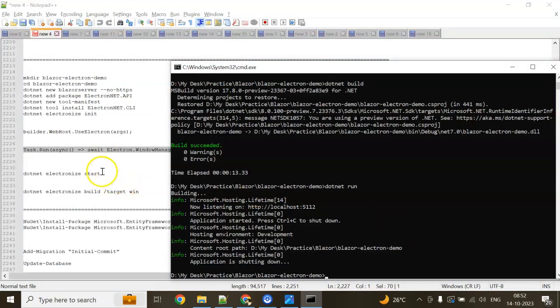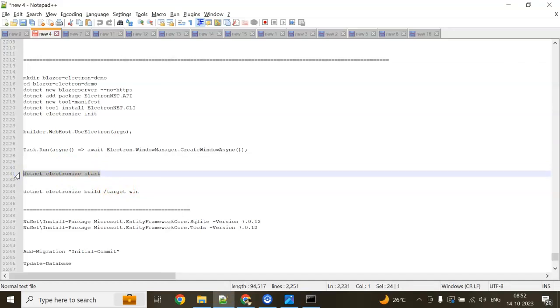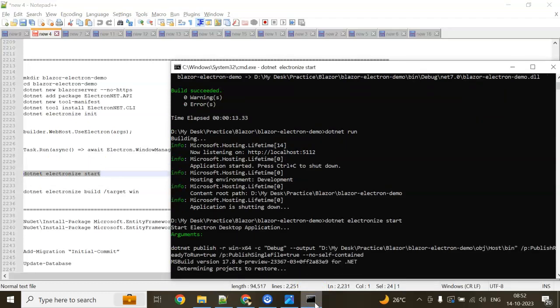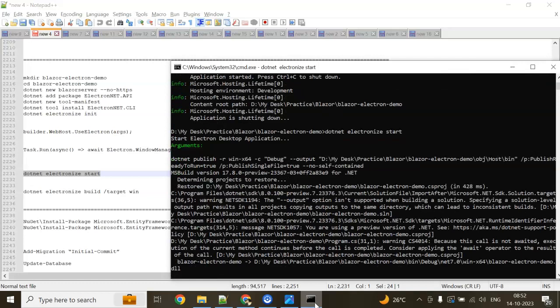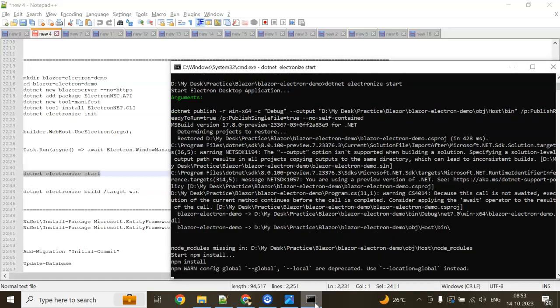Now there's one more command to run it: dotnet electronize start. You can put this command on the Visual Studio package management console also—it will work. You can see NPM is starting. Local are deprecated, using global instead. Wait for a few seconds. It will take time.